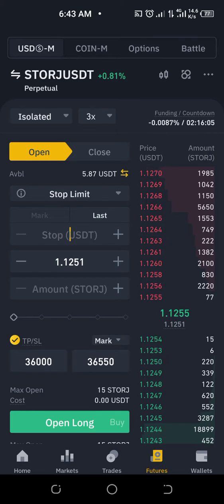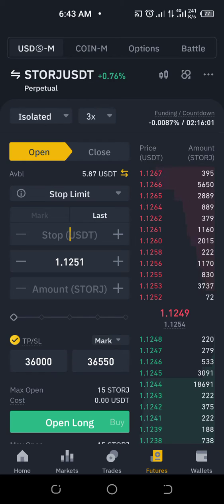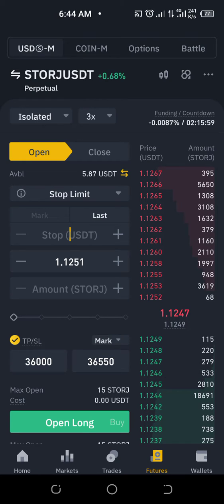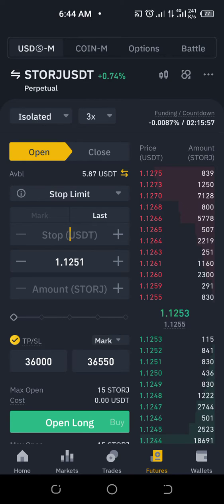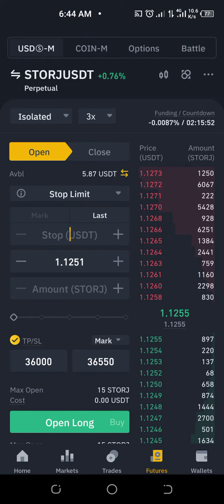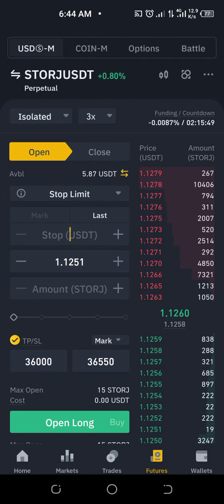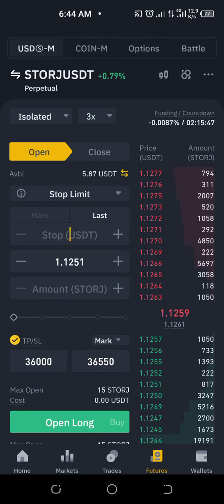I'll be using this video to explain how to use your calculator on Binance Futures. Let's say you are on a trade — stored as USDT — and you want to know what your liquidation point is if you are to enter the trade.